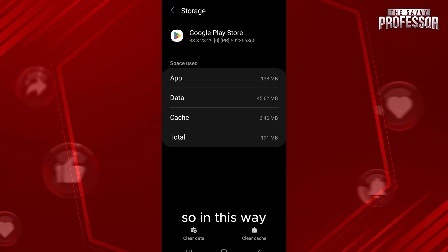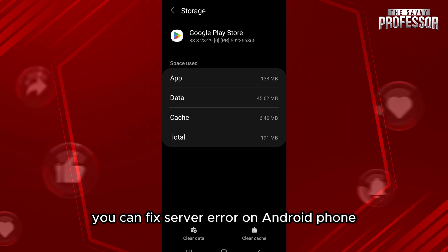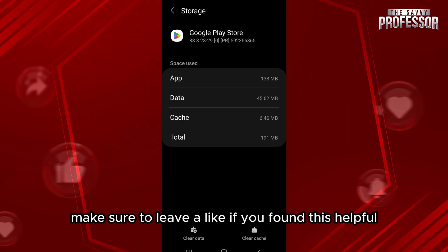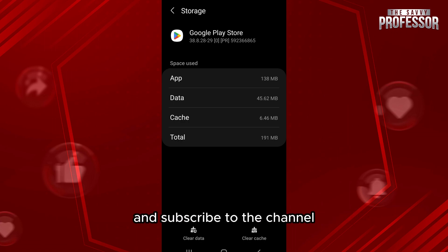So in this way you can fix server error on Android phone. That's it for the video. Make sure to leave a like if you found this helpful and subscribe to the channel for further videos.